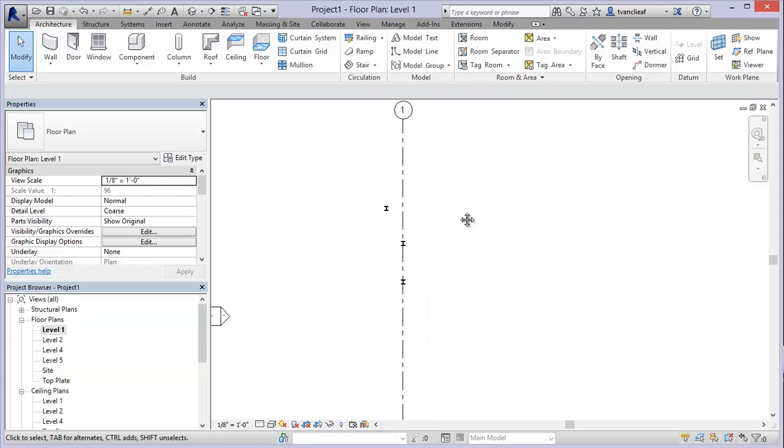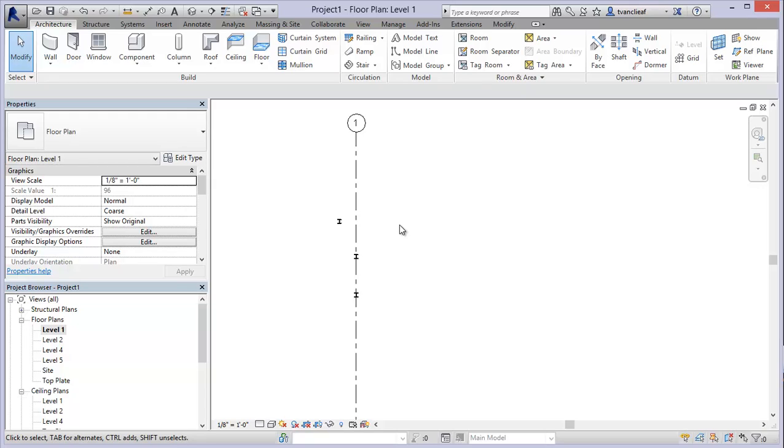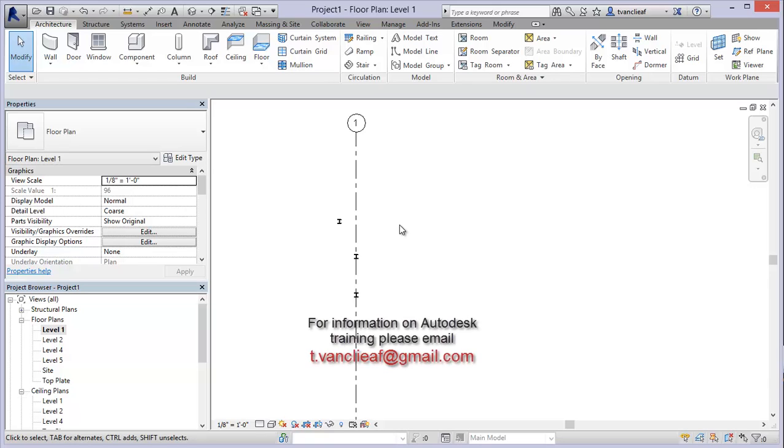In the next video what we're going to take a look at is how you can use a pre-existing DWG to create levels. It's very similar but I wanted to go over the process of bringing in a DWG. So stick around for that and we should have that video available soon. As always, if you have any questions or comments please feel free to leave one. I'll try to get back to you as soon as possible and in the meantime thanks for watching, bye now.